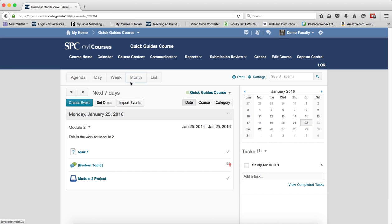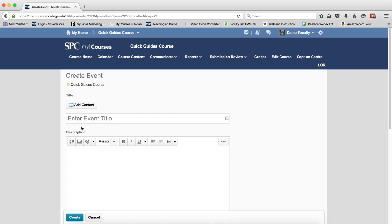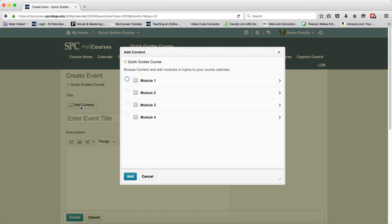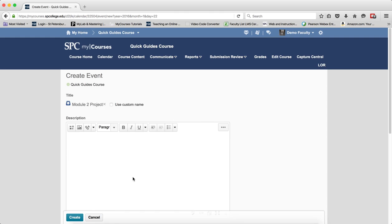Go back to the month view here. And if you want to add an individual piece of content, what I'm going to do is click create event. Again, you click the add content button. What I want to do is click on the name of the module and then it will show me the list of items within the module. Click the radio button next to the name of that item that you want to add. Click add.